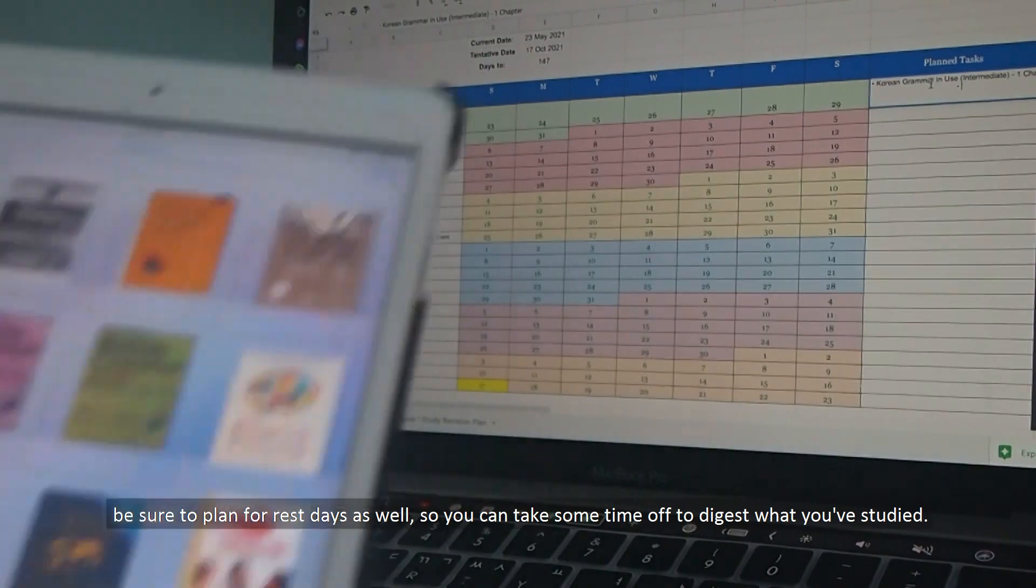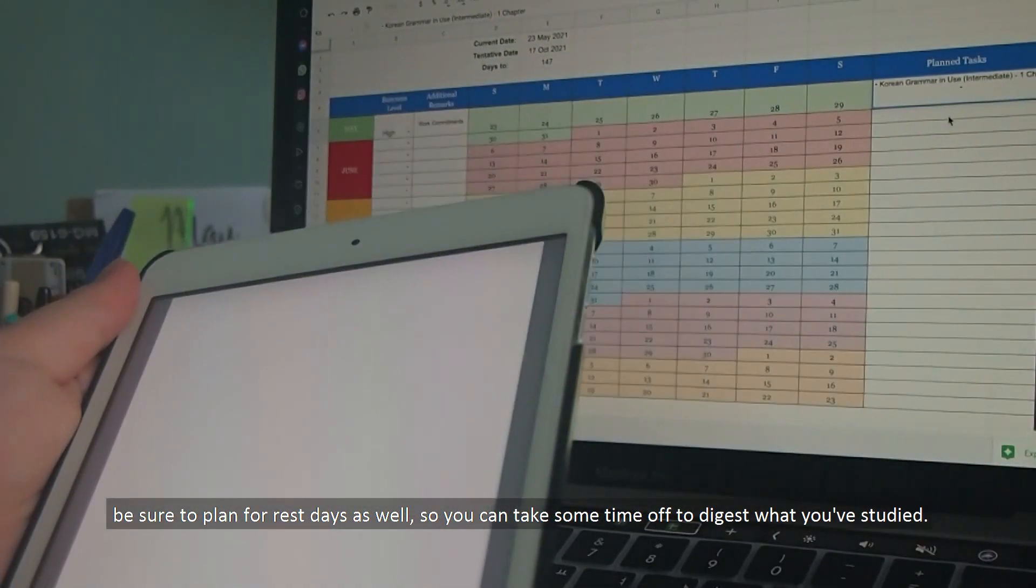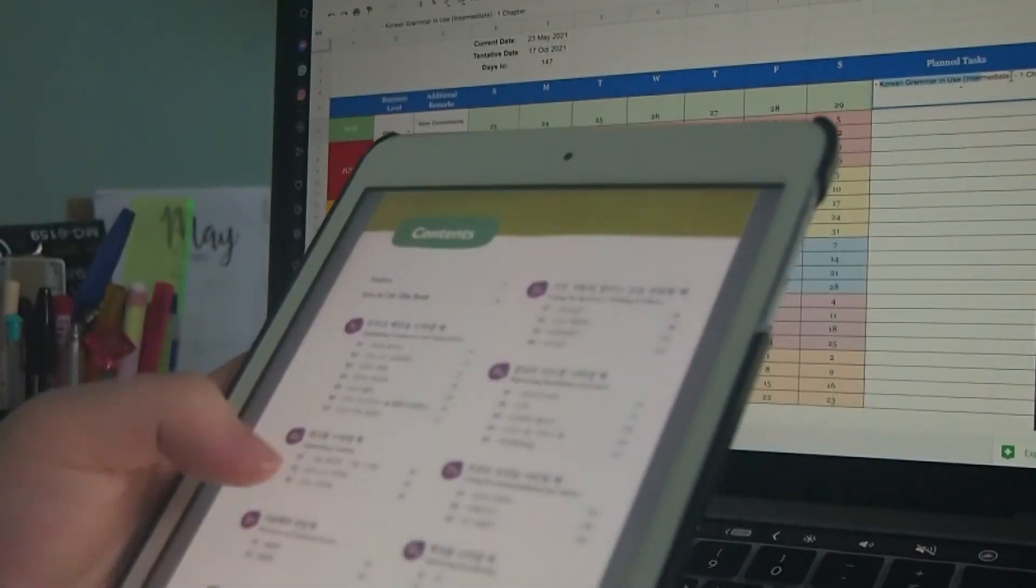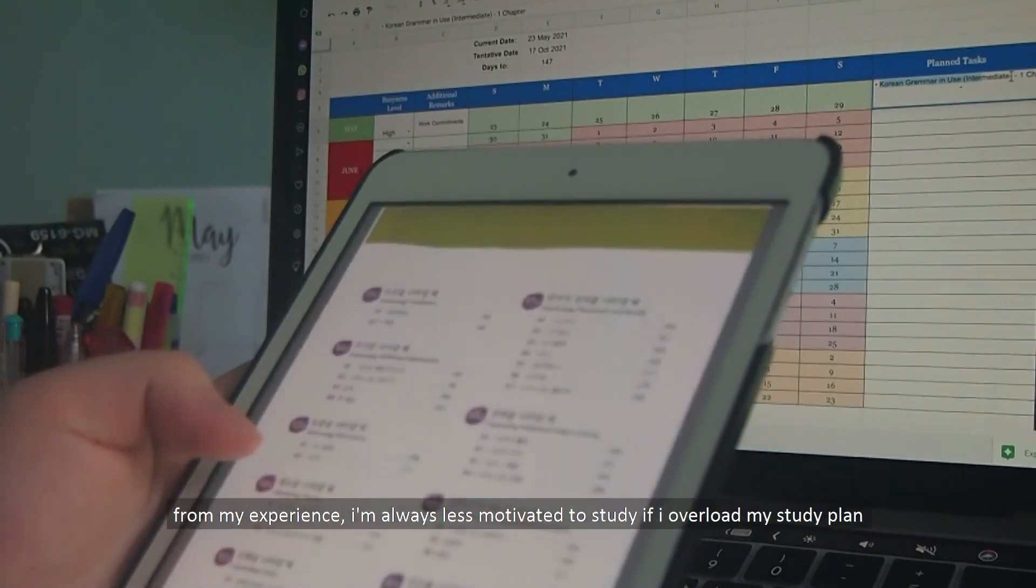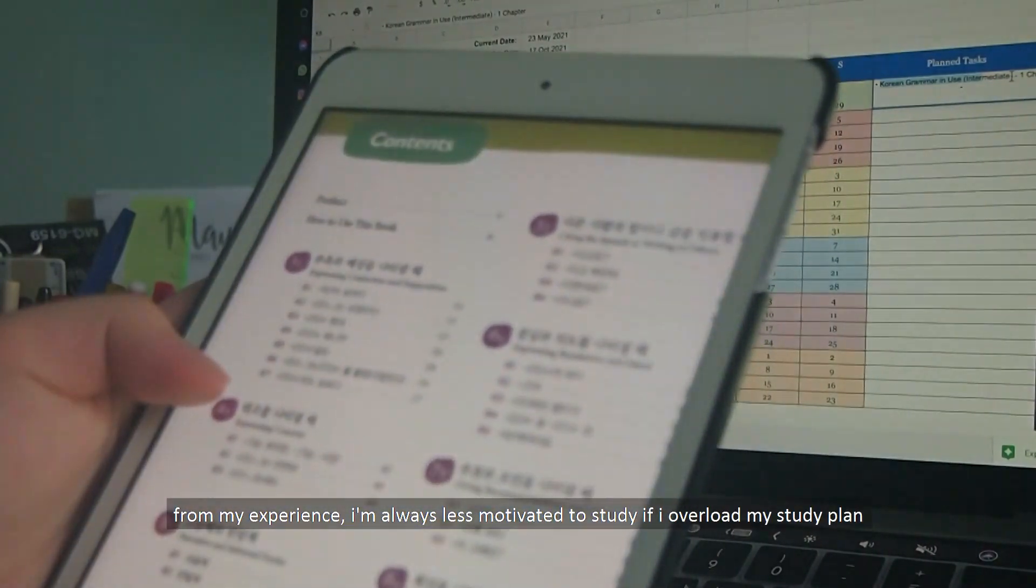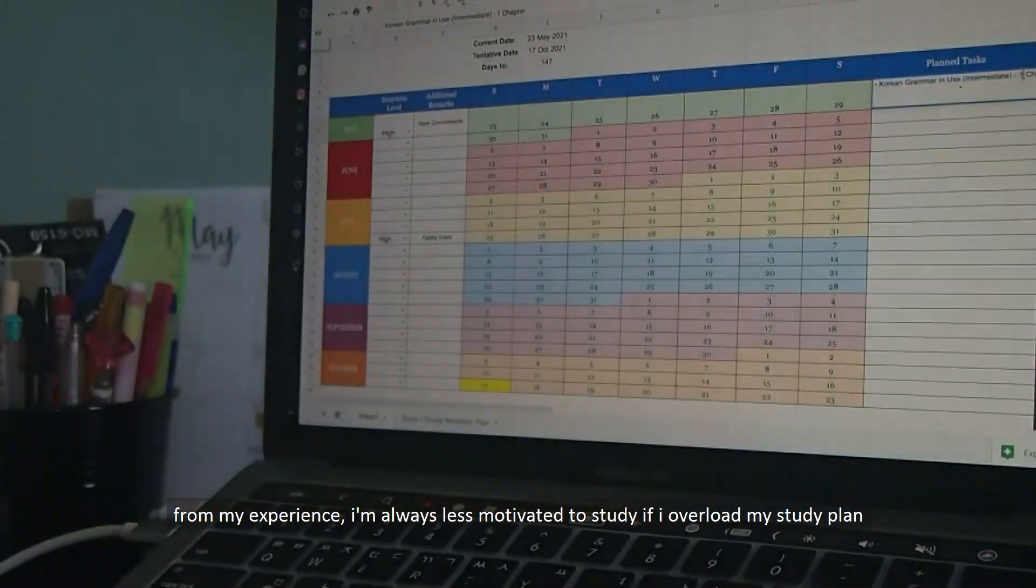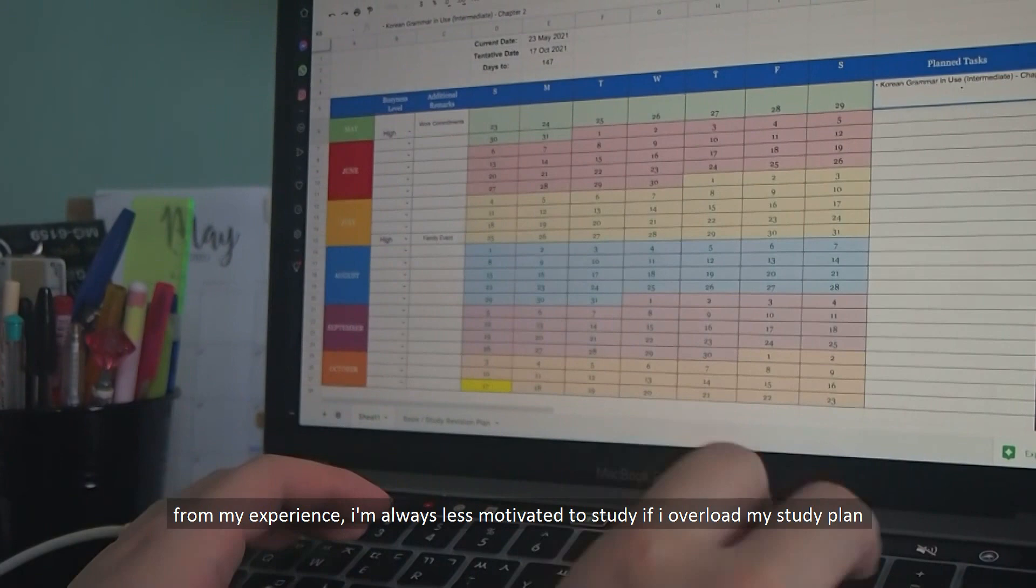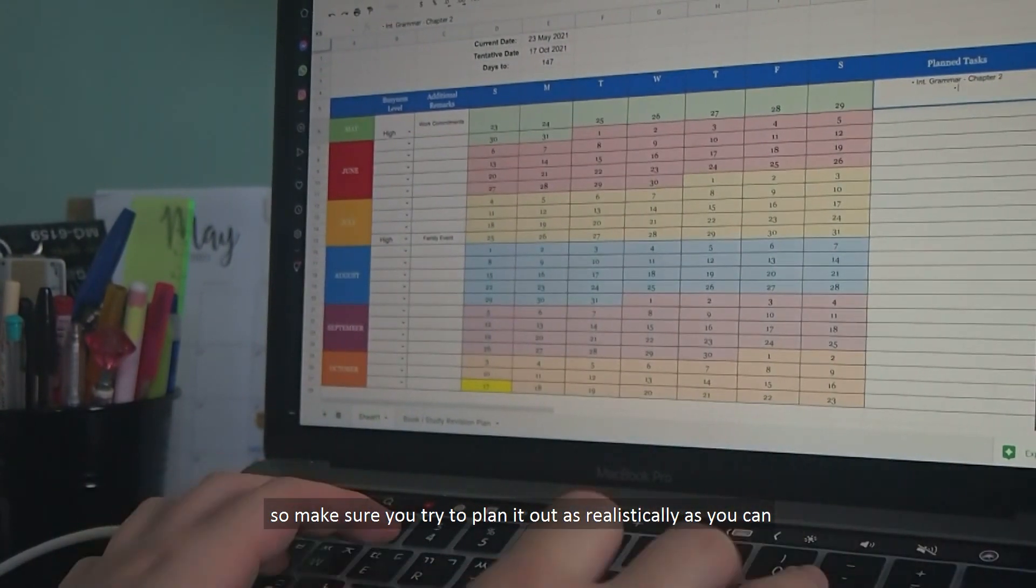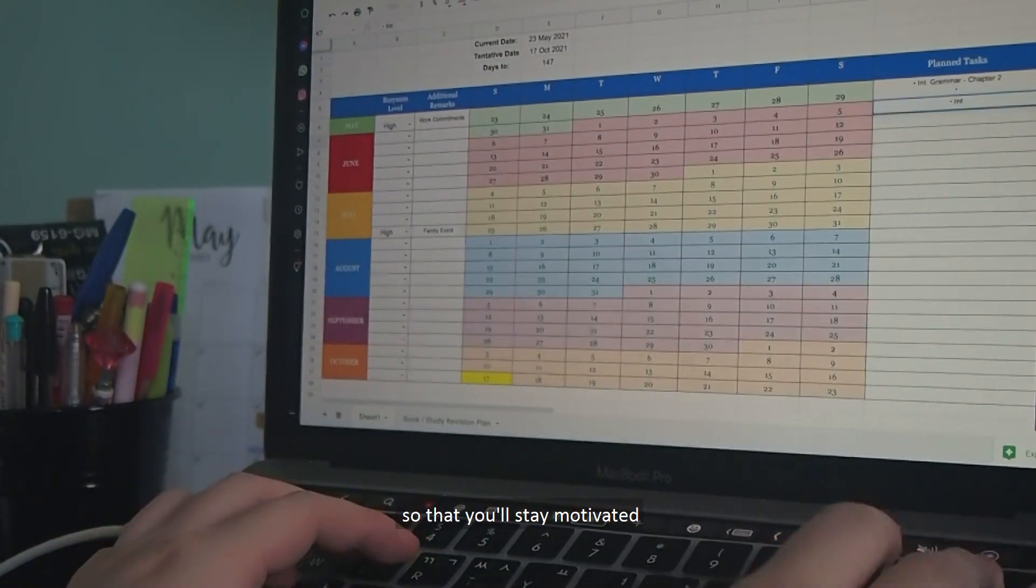Be sure to plan out for rest days as well so that you can take some time off to digest what you've studied. And in my experience, I'm always less motivated to study if I overload my study plan. So make sure that you plan it out as realistically as you can so that you'll stay motivated.